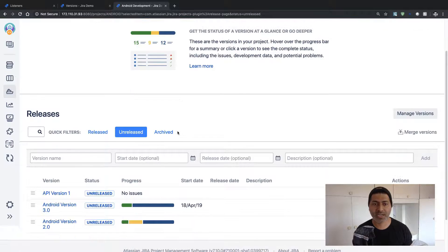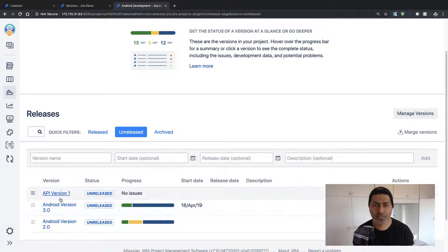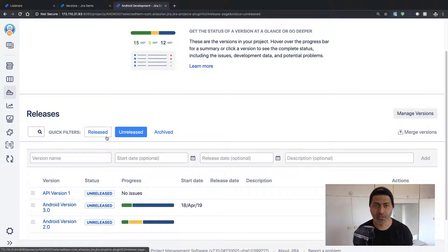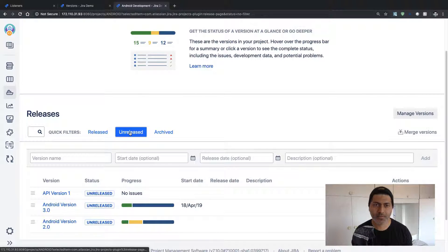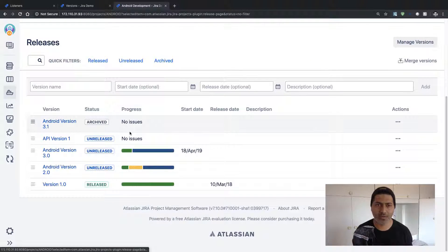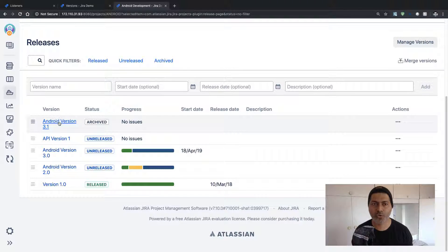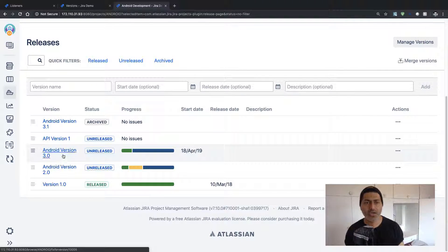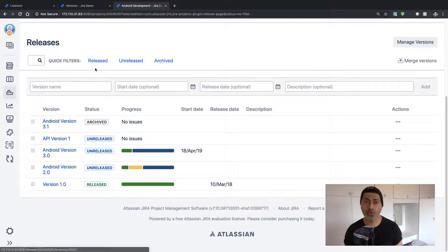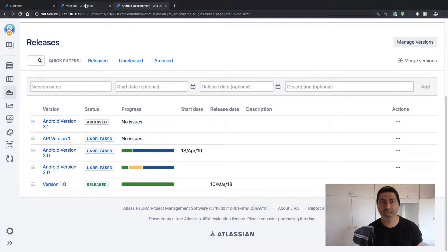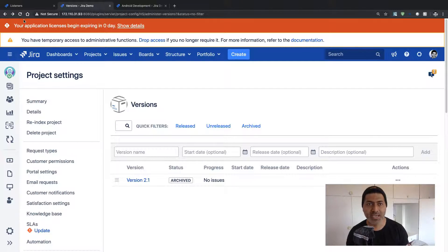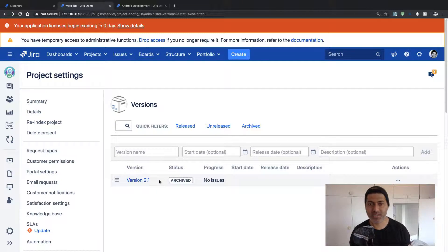So in this particular project, I have three versions. I'll probably show you everything. So right now we have one, two, three, four versions, and if I go back to my Hardware Support project, I just have one version.